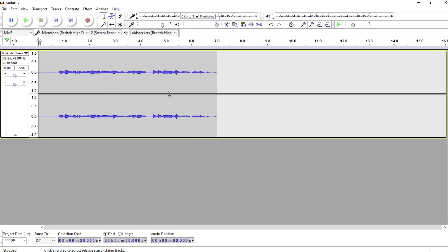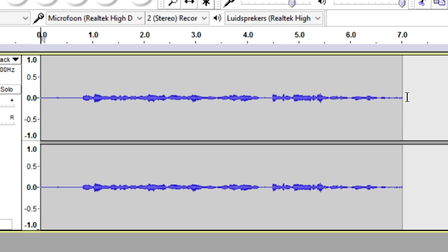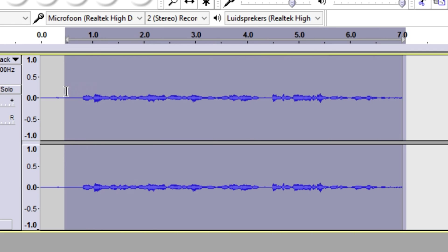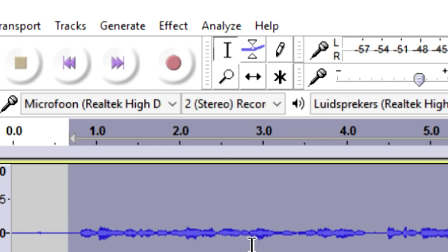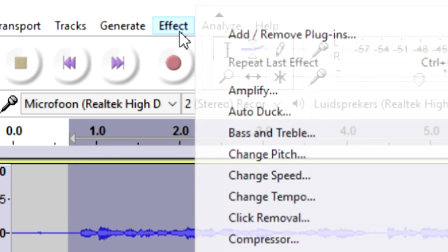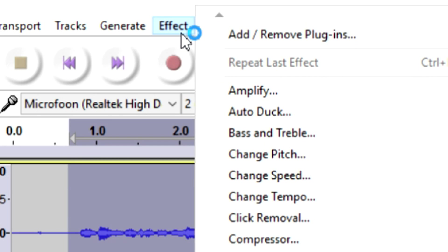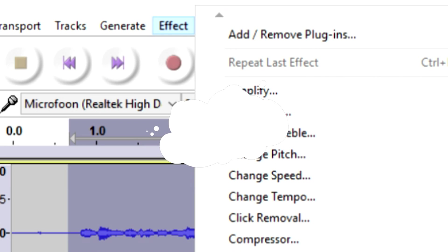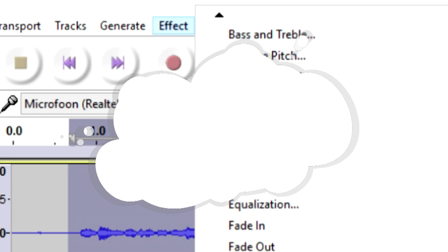What you can also do to make your voice better is you can select everything. Then what we're gonna do is we're gonna go over to Effect. And right here at this menu that's too large for the screen as you can see, you can go down if you want to.